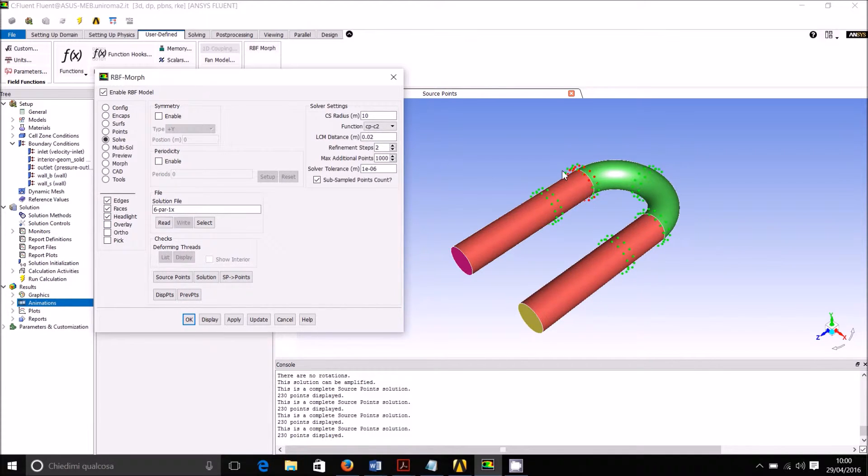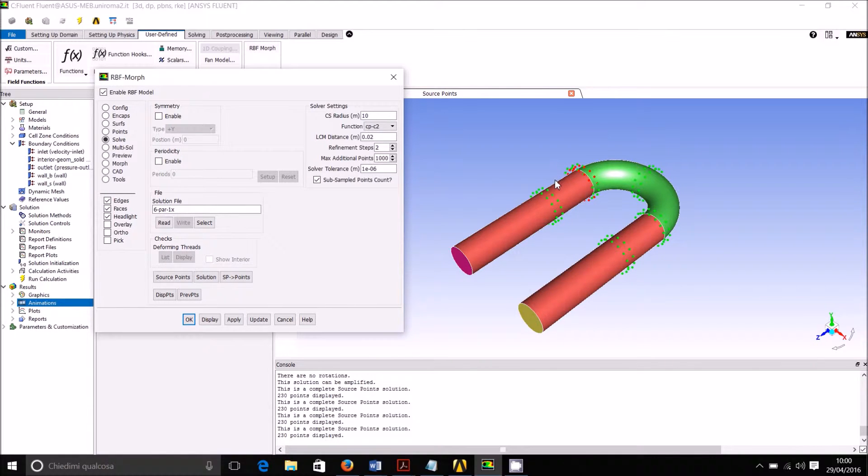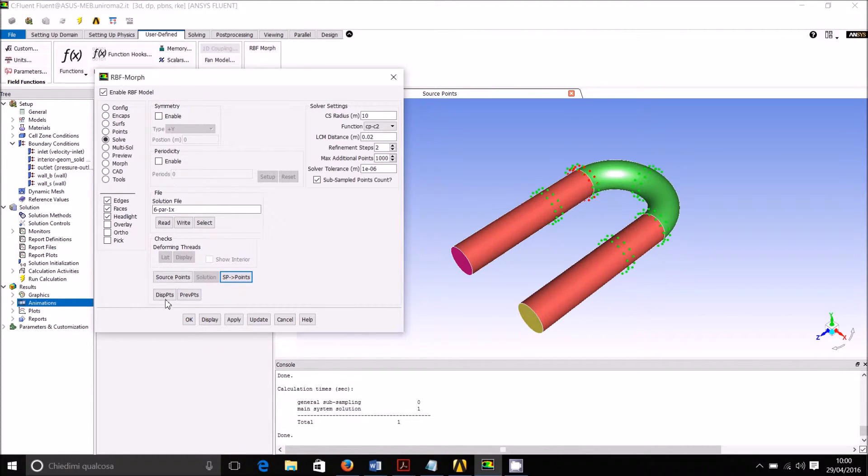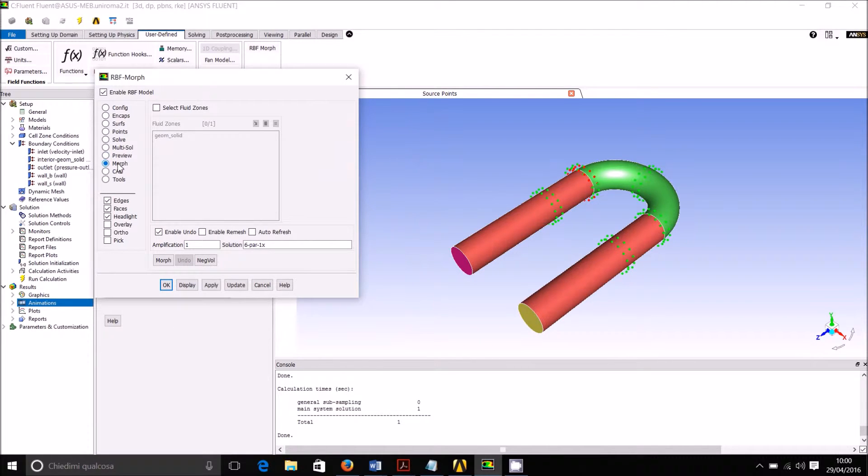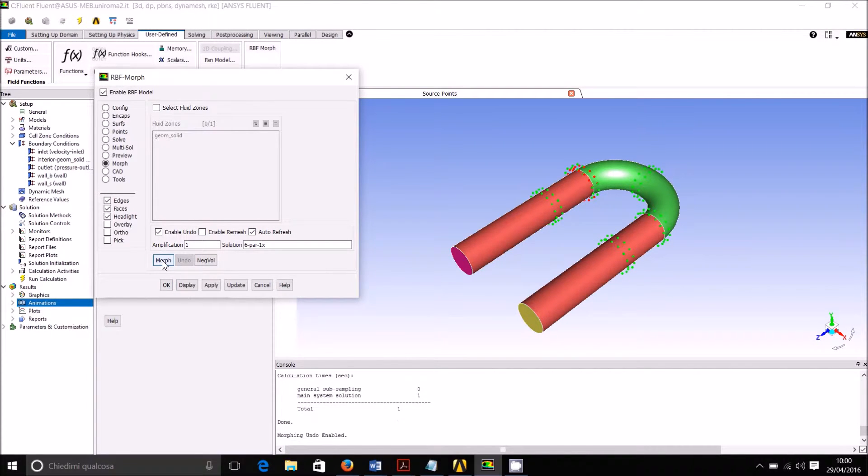You can also notice that I have decided here, as this is a very small problem, to use a second order RBF as it allows to smoothly change the shape. So for this problem it's the best solution. The solution indeed is very fast. Once I have the solution I can have a look to the effect, so I can morph the mesh and see the result.